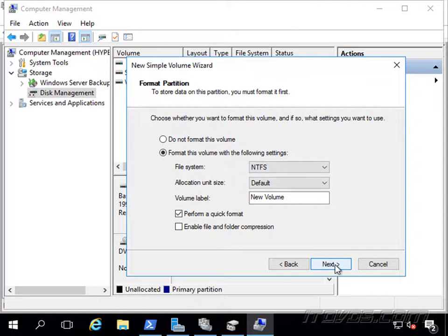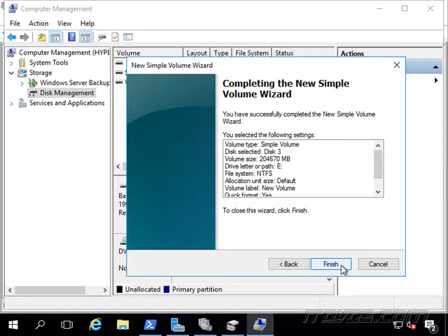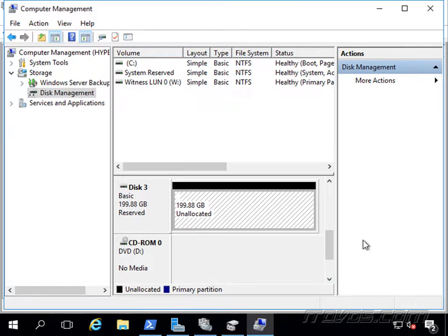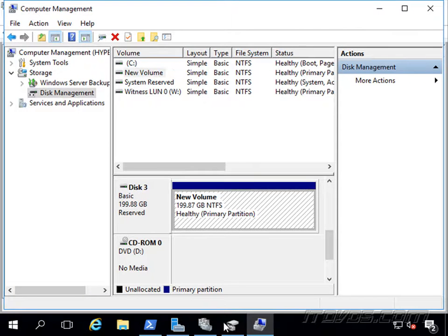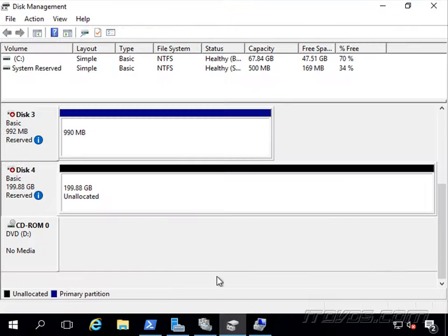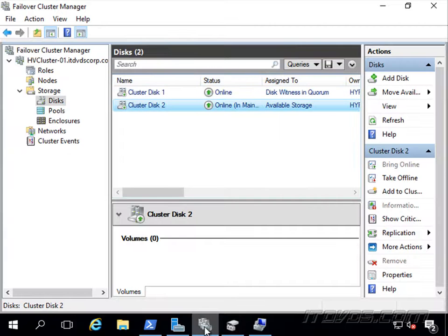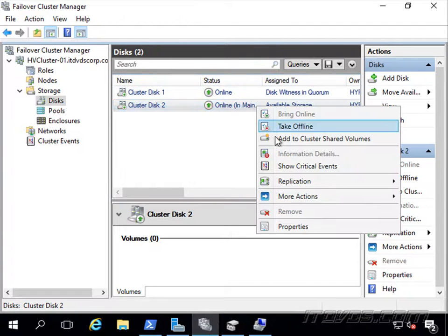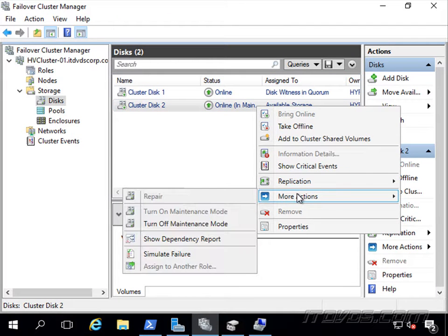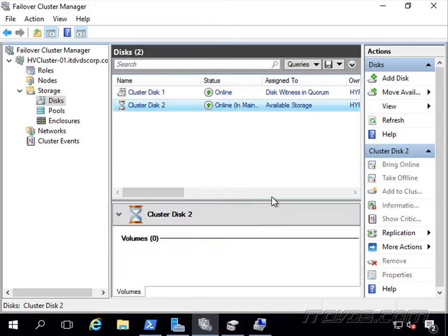I'll go ahead and click next and finish. Now let's go back over to our failover cluster manager and I'm going to right-click on our disk, go to more actions, and turn off maintenance mode.